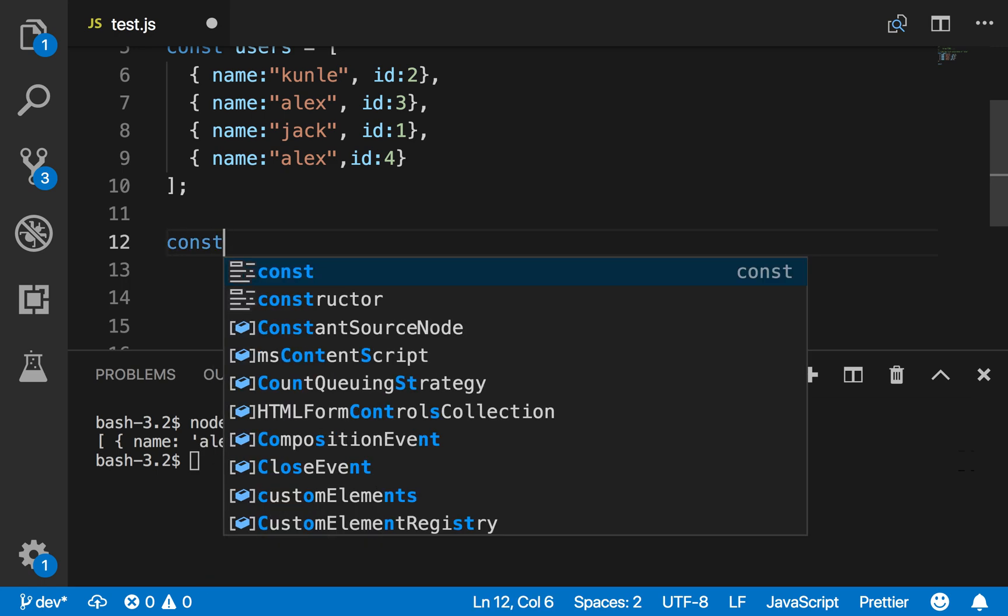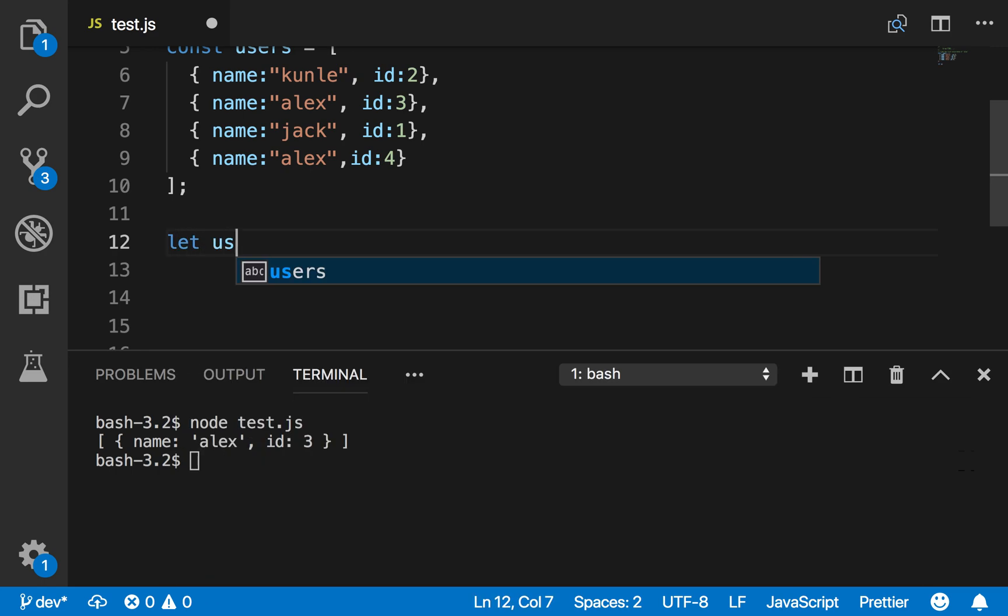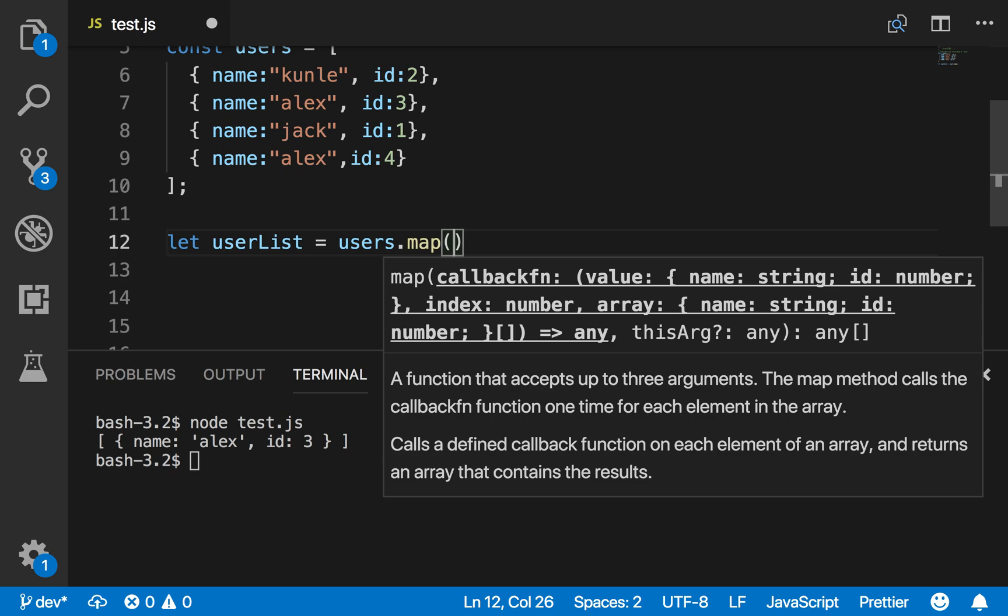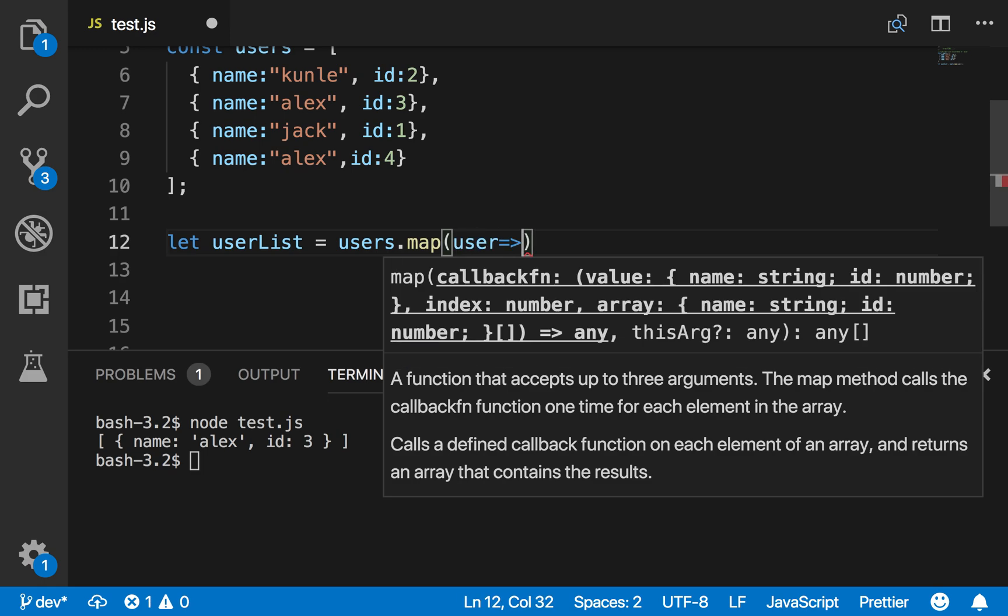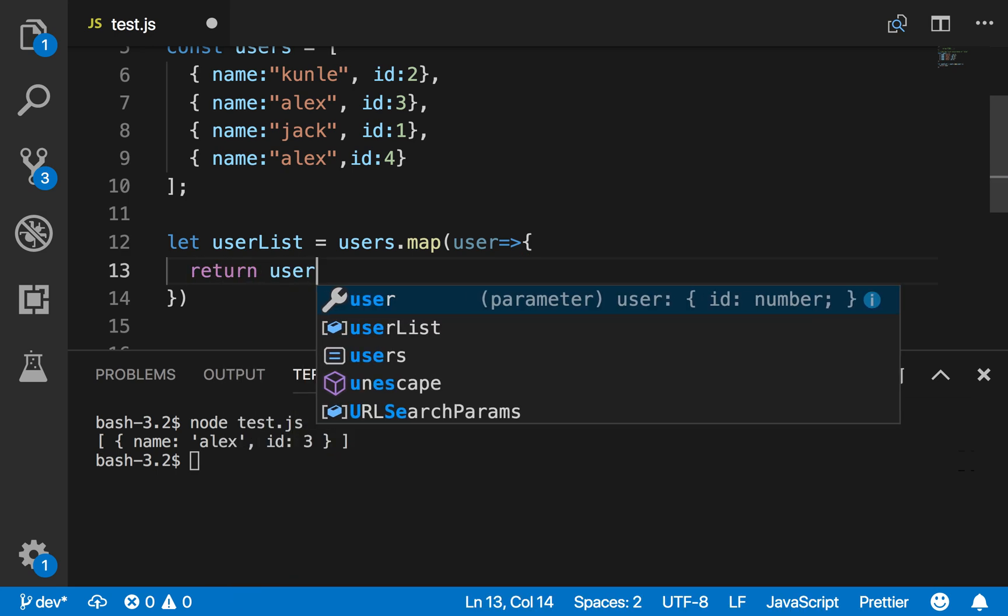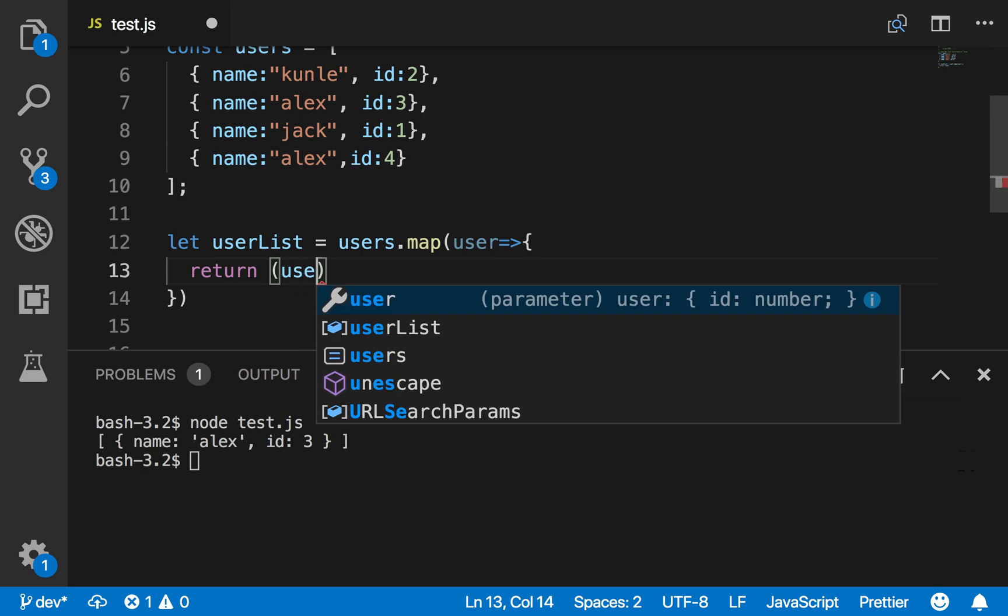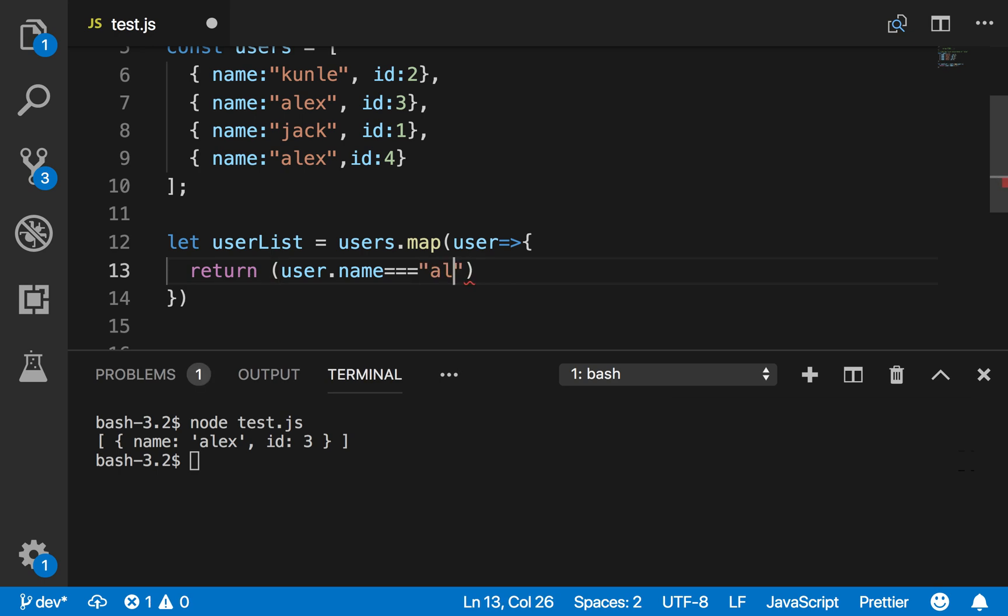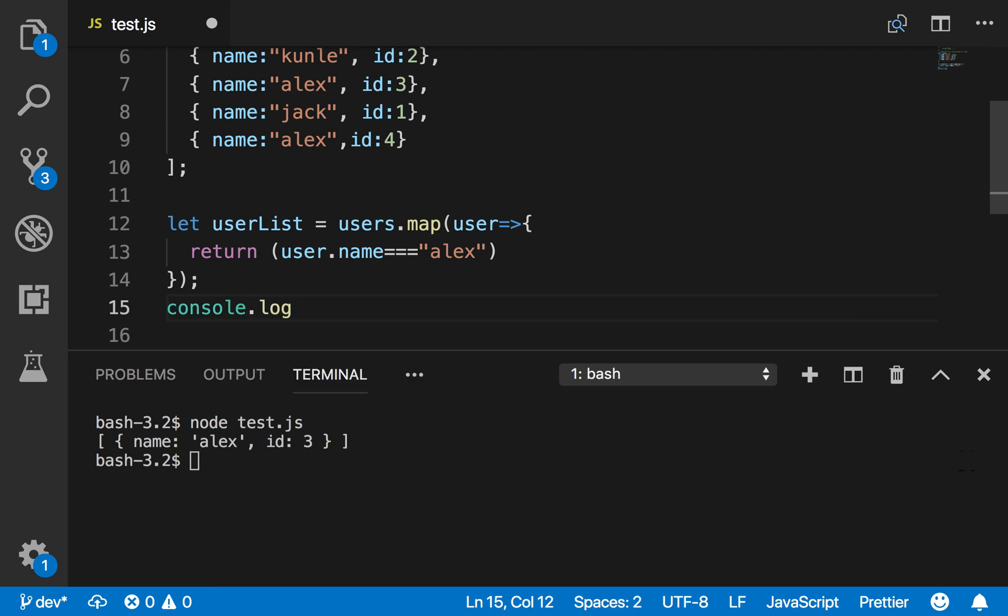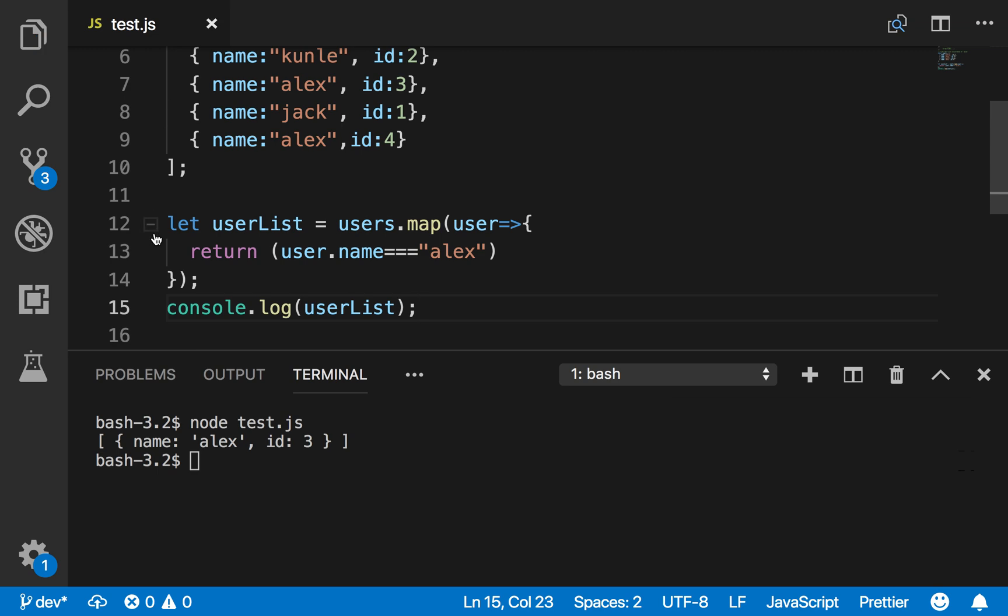You know what, let's do it with map. Now the goal is to use find, but I'm intentionally going through other things - that's the goal, showing you why it's better to use find. So return user.name equals 'alex'.